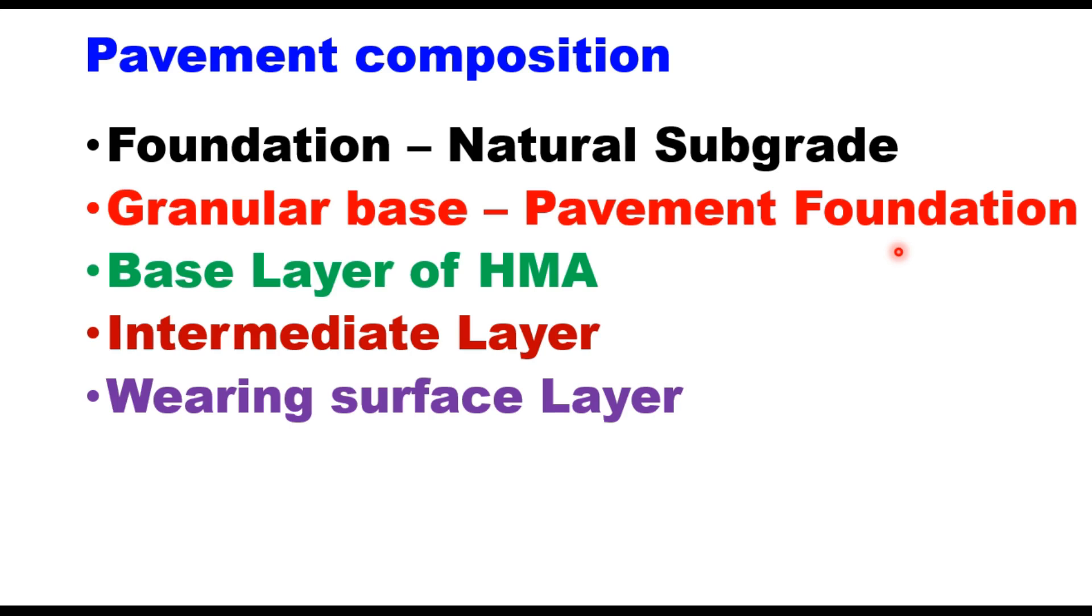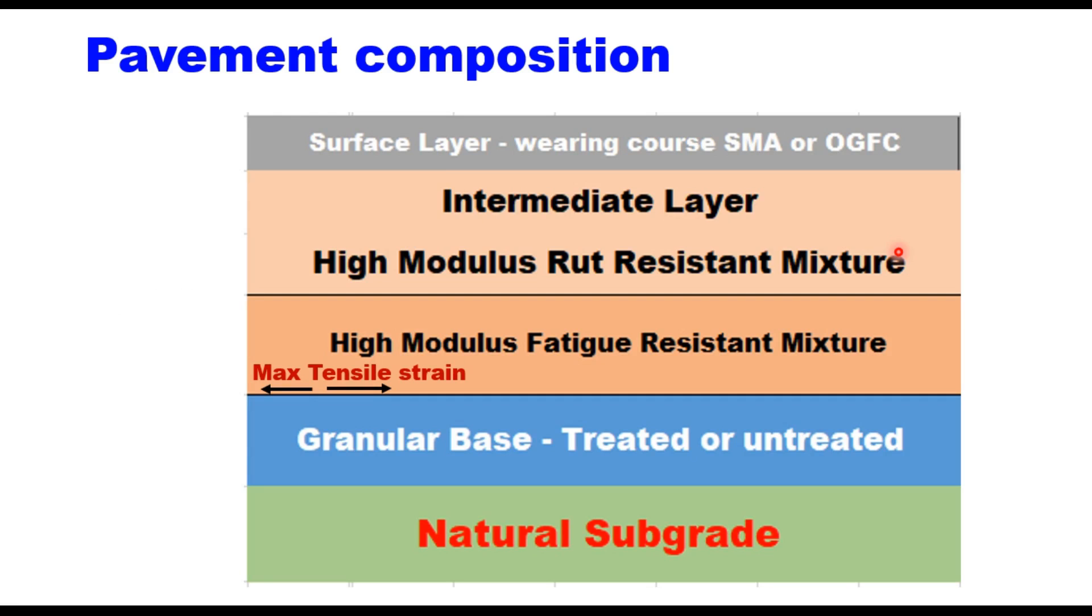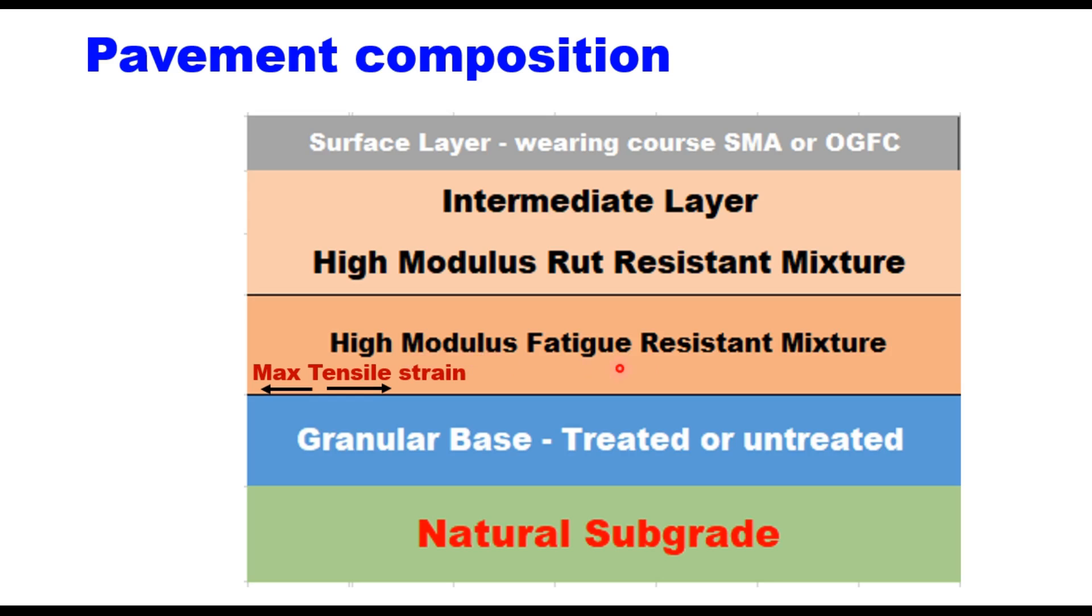Therefore, it is extremely important to specify the right mixture in all these three layers. The composition of a perpetual pavement looks like this: you have natural subgrade, then granular base treated or untreated, then three layers of hot mix asphalt. This is fatigue-resistant mixture, this is intermediate layer which is high modulus rut-resistant mixture, and top layer is surface layer, the wearing course of either stone matrix asphalt or open-graded friction course.